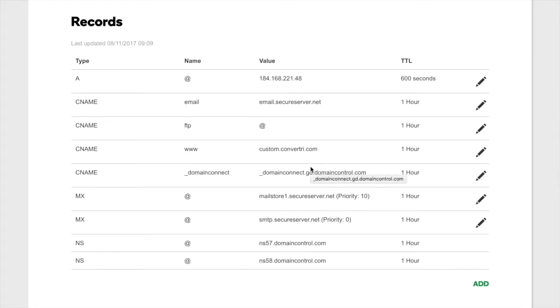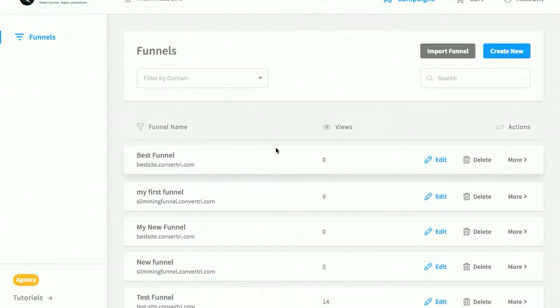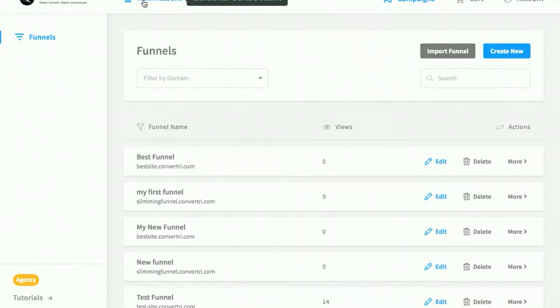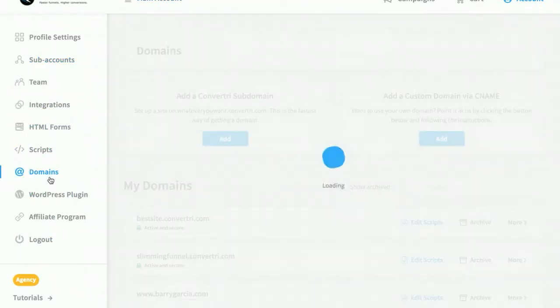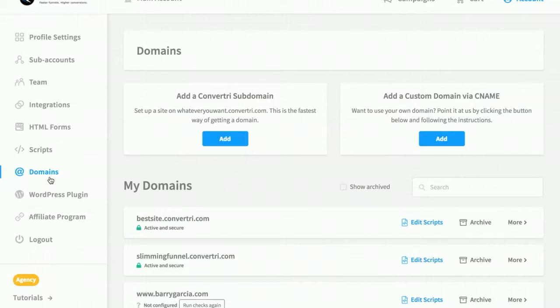OK, so now you've saved your changes, it's time to add the custom domain in Convertry. So log into the dashboard and click Main Account. Then click Domains in the left-hand menu. Click Add under Add a custom domain via CNAME.